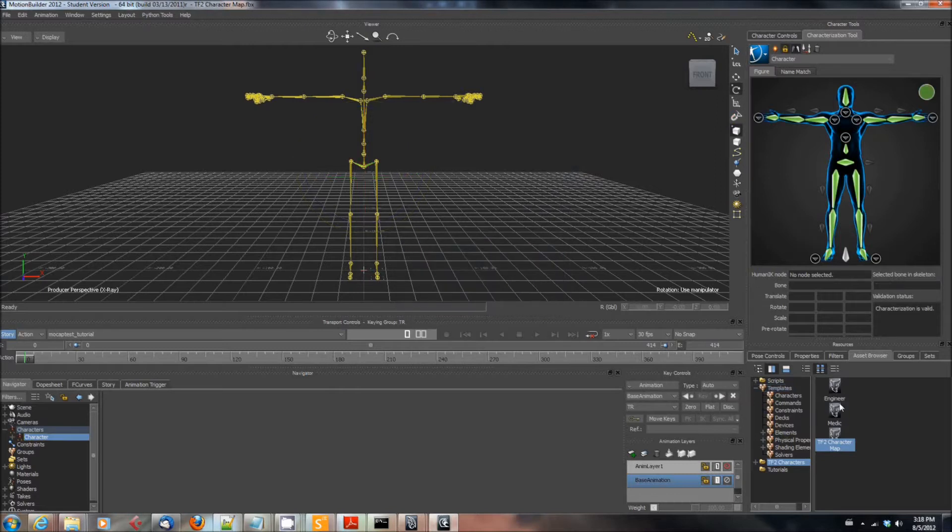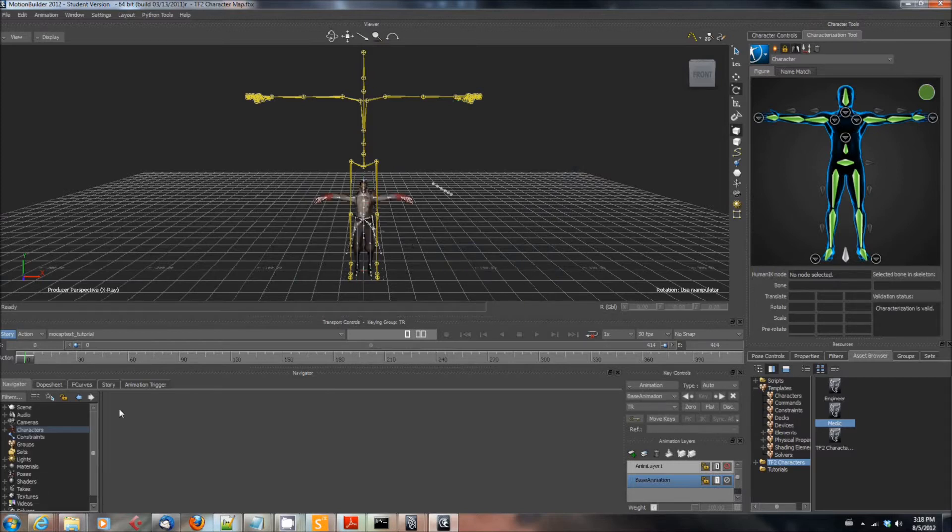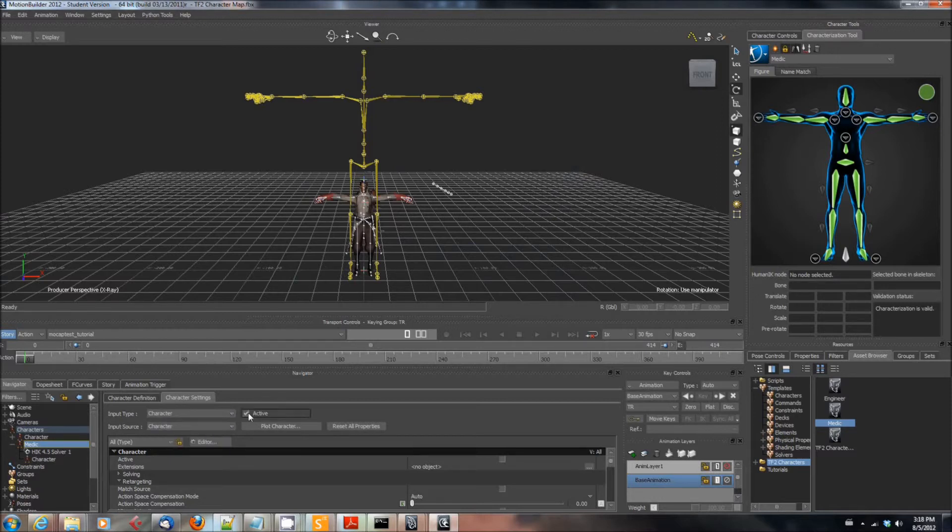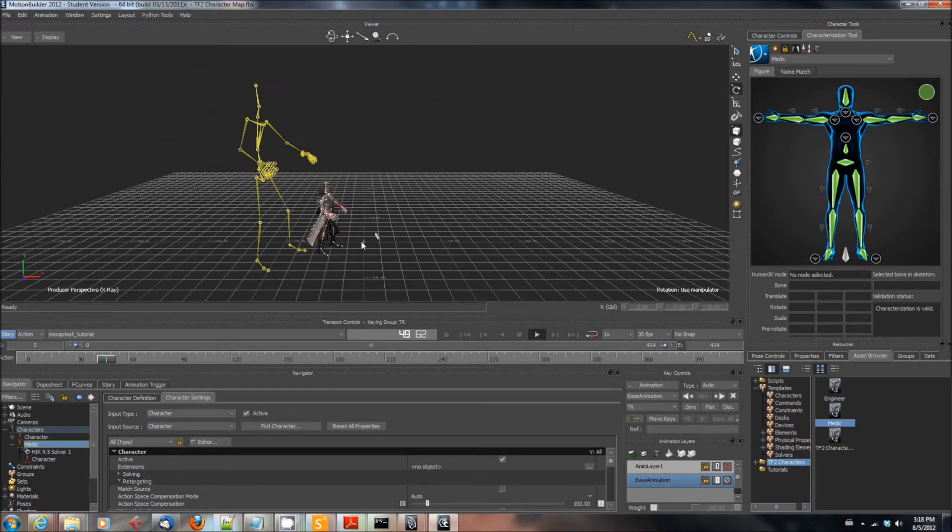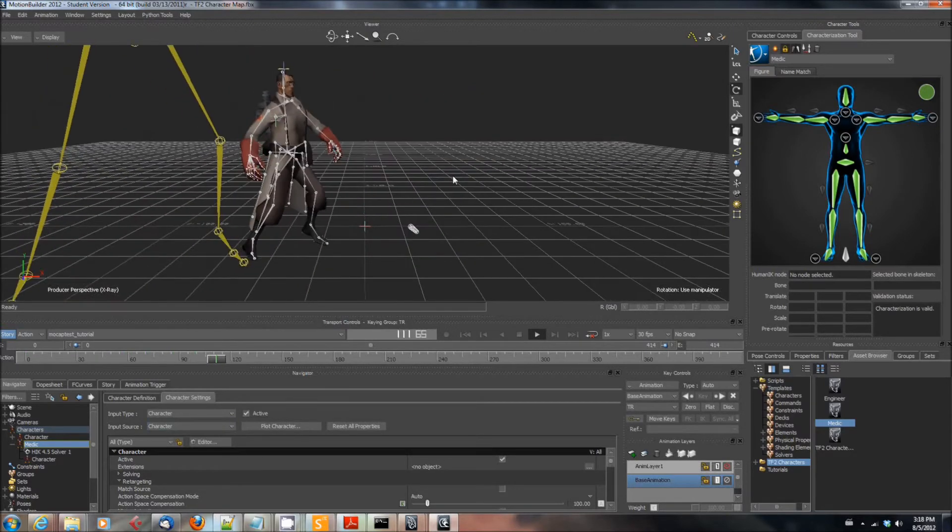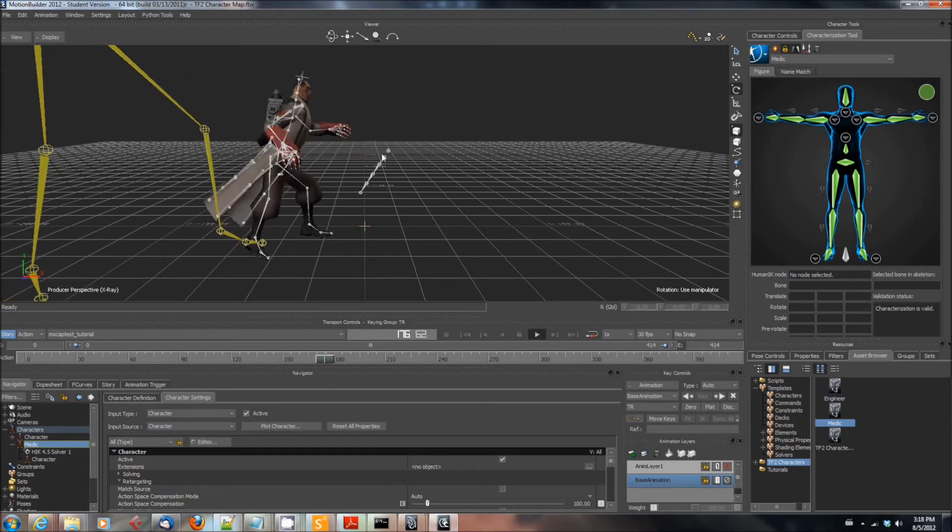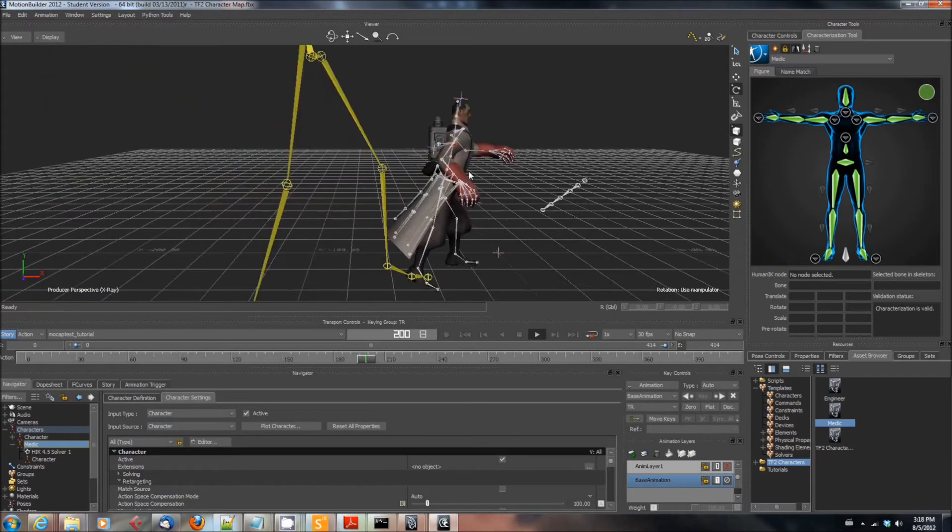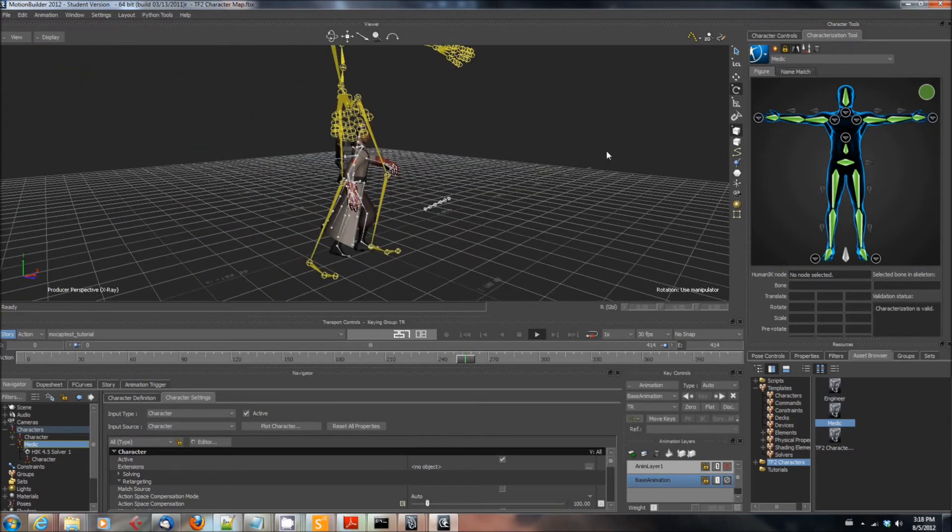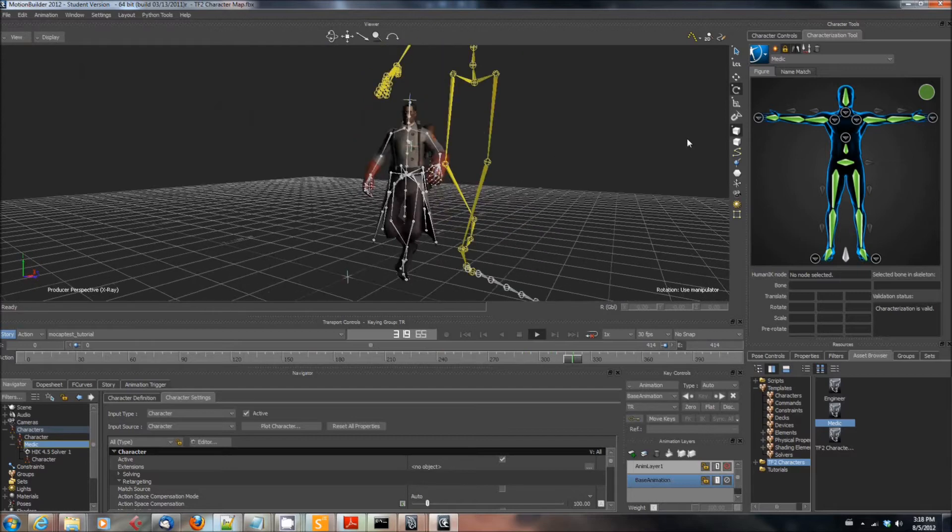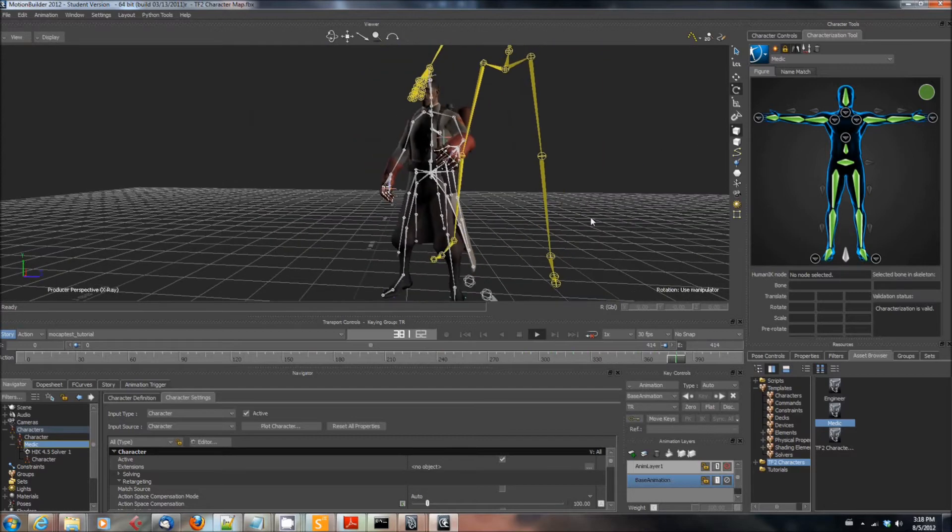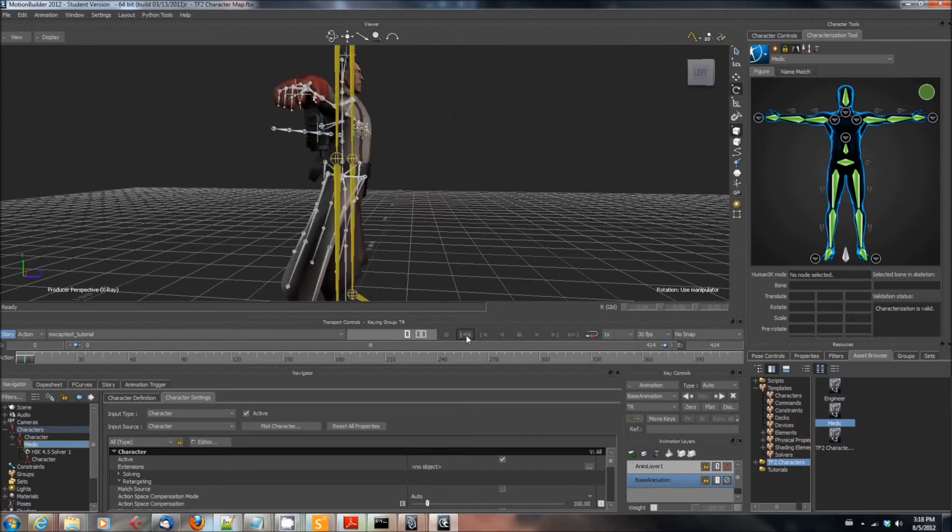Then you're going to do the same thing, drag the medic or whatever character you want to use onto the scene, select FBX Merge, no animation, and then go into the character tab and select input type character, input source character, and check the active box. It really is that simple. And now that we've done all the work of creating these templates and model mappings, it's as simple as dragging and dropping and selecting a couple of items and hitting a checkbox.